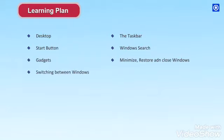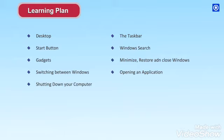Windows, switching between windows, opening an application, shutting down your computer.